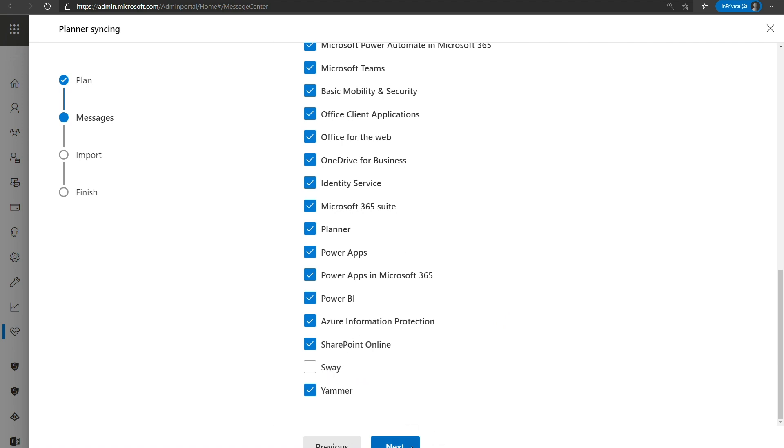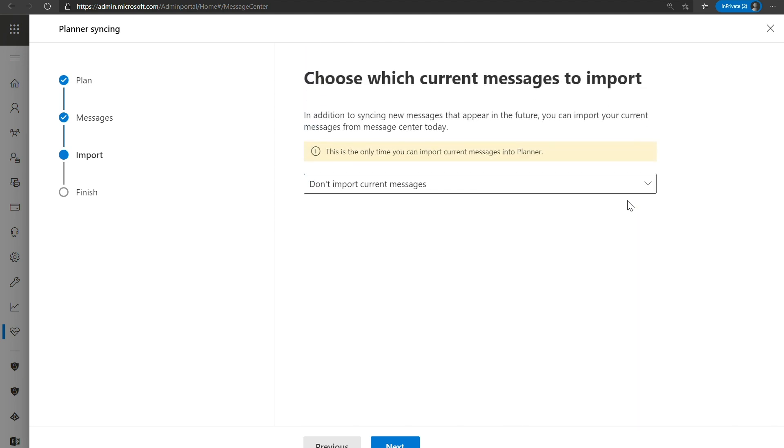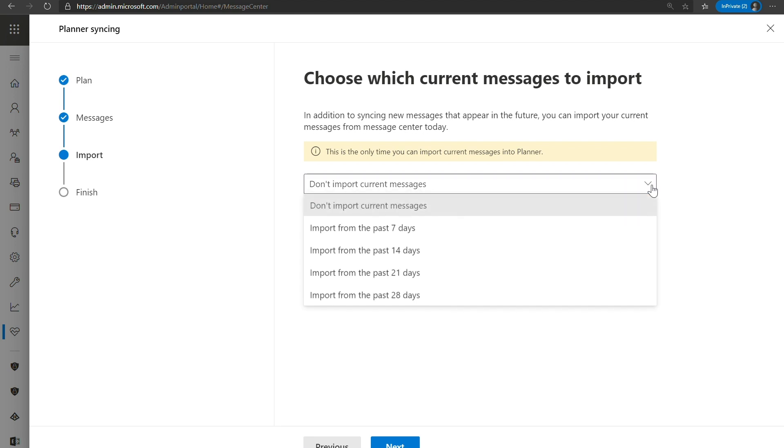And we'll go ahead and move on to the next step. So now you have an opportunity to import any past messages. So the way the planner feature will work is that any time a new Message Center post gets updated into Message Center, we will sync that over on a daily cadence into your planner plan. So any new messages from that time point will be synced over. So any previous messages that weren't synced before the starting the plan will not be synced over. So this is your opportunity to sync one of those messages. And we've put this into different weeks. So if you want the past week, past two weeks, three weeks, four weeks.